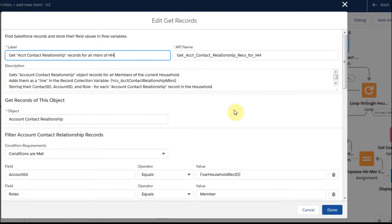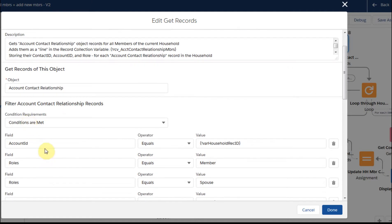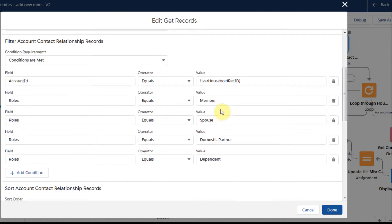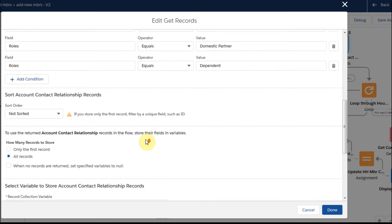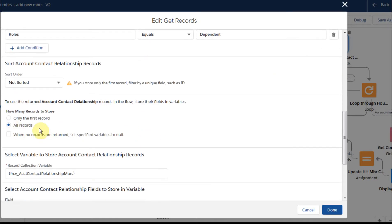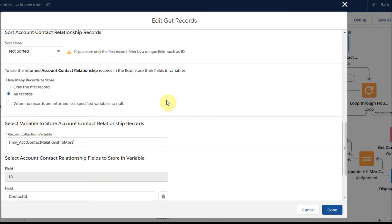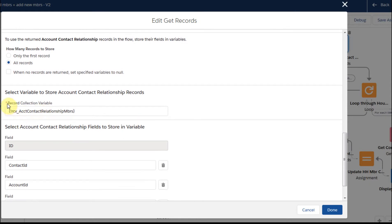What we're doing is we're getting object records from the Account Contact Relationship object. You can think of it as a kind of a junction object between Account and Contact. We're looking at conditions where the Account ID equals the household ID, and we've also added some conditions around roles because we just really want to see the members of the households we care about. We're going to get all the records that match.